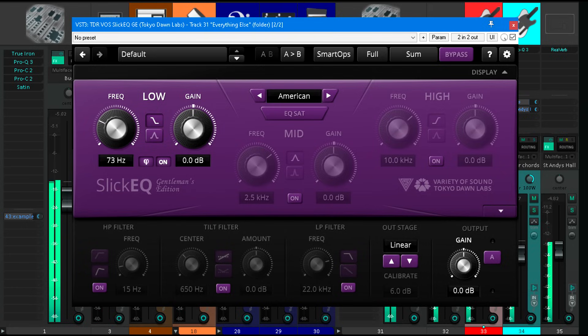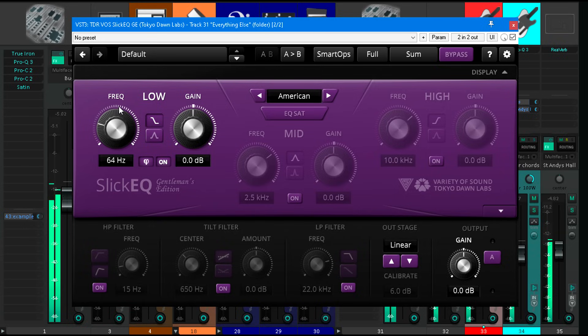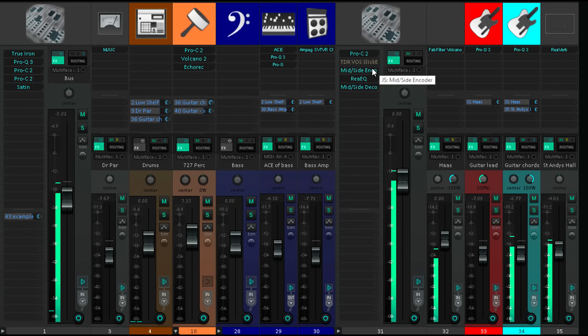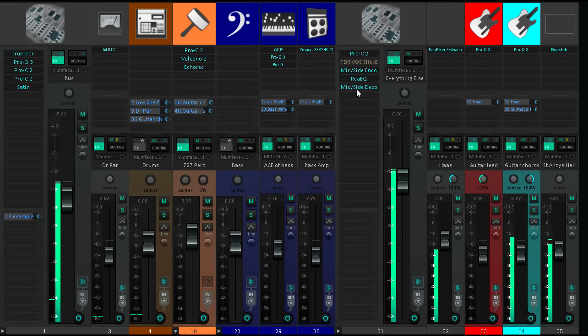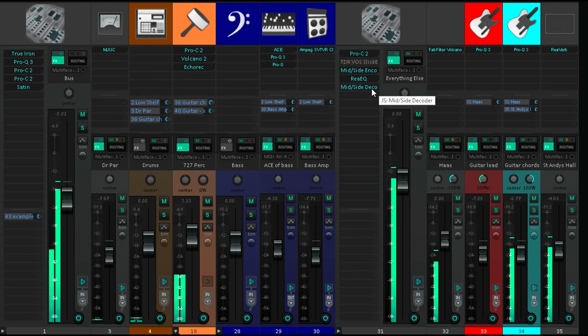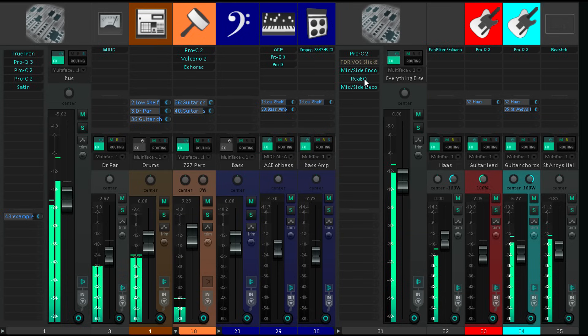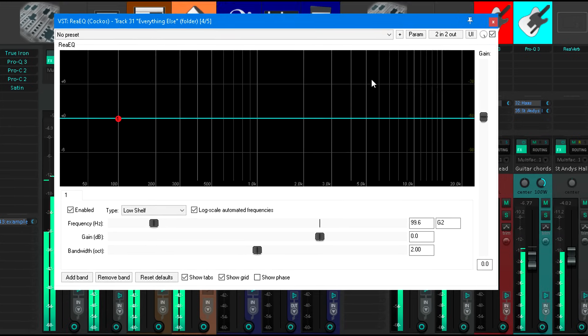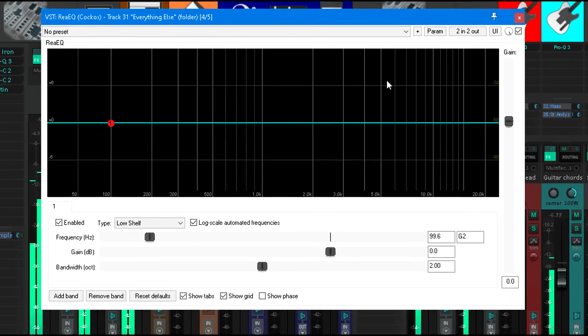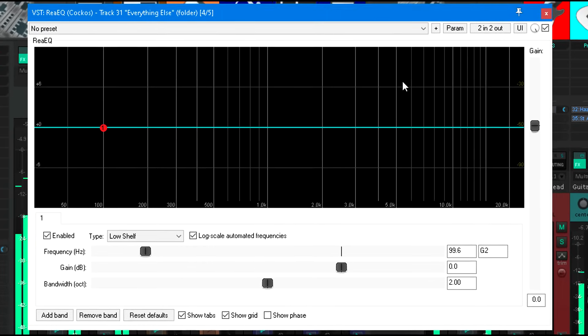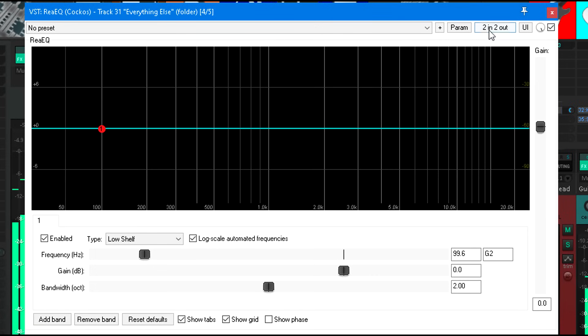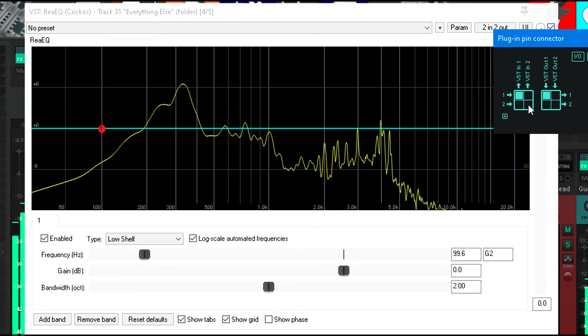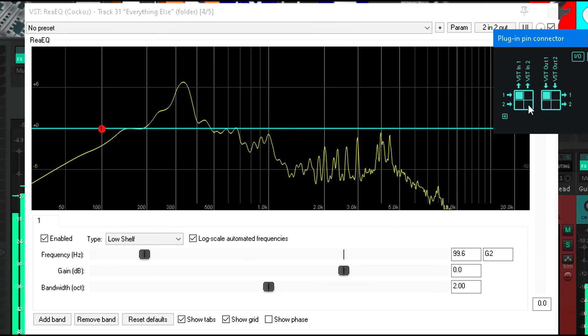OK last trick. This is Reaper flavored, but you should be able to do most of it with free or stock plugins in any DAW. I've got a chain of three plugins: the JS mid-side encoder, followed by a ReEQ, then a JS mid-side decoder. The ReEQ is therefore processing the mid and side channels rather than left and right. And actually in most cases that wouldn't make any difference. But I'm also going to open up the pin connector and remove the routing for channel 2. Now the EQ is only processing the mid-channel.